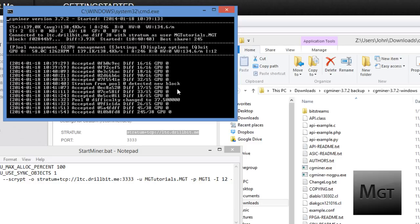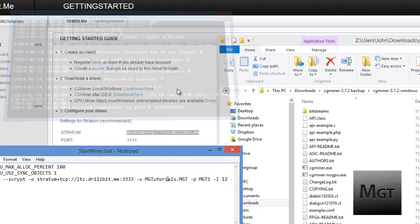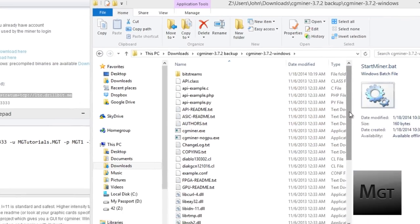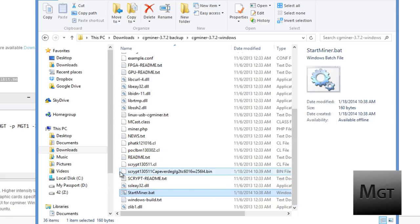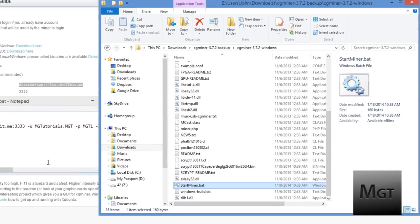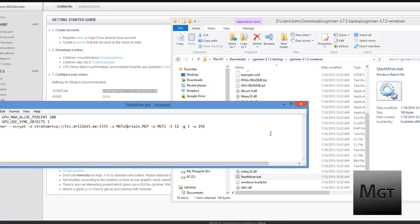Alright now I can just press Q. It should say shutdown signal received and quit. Now if I go back into my Explorer, as you can see there's a .bin file right here. And you don't really need to worry too much about this. But right here is 6016. And that is what you should probably put in for your thread concurrency. Now for some reason every time I do this without thread concurrency I get 6016.